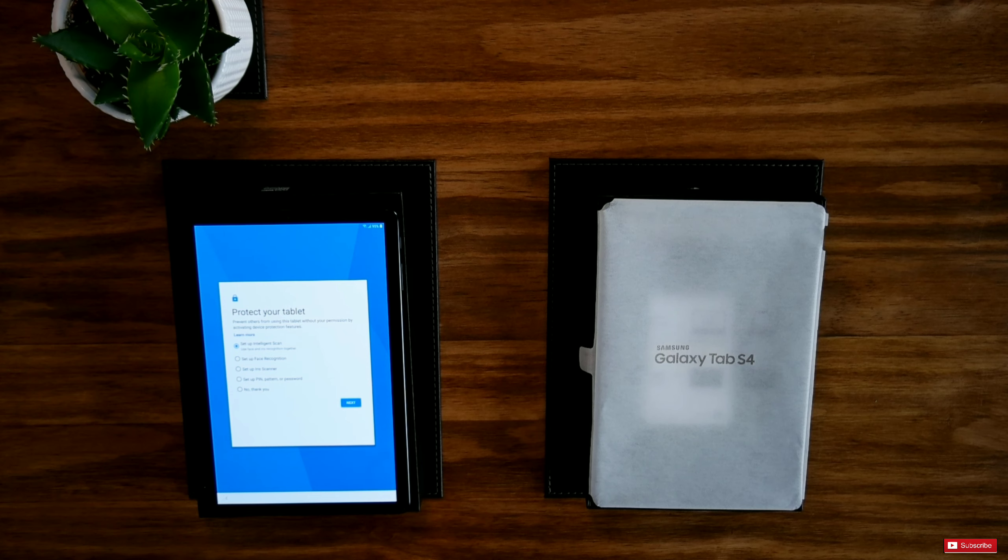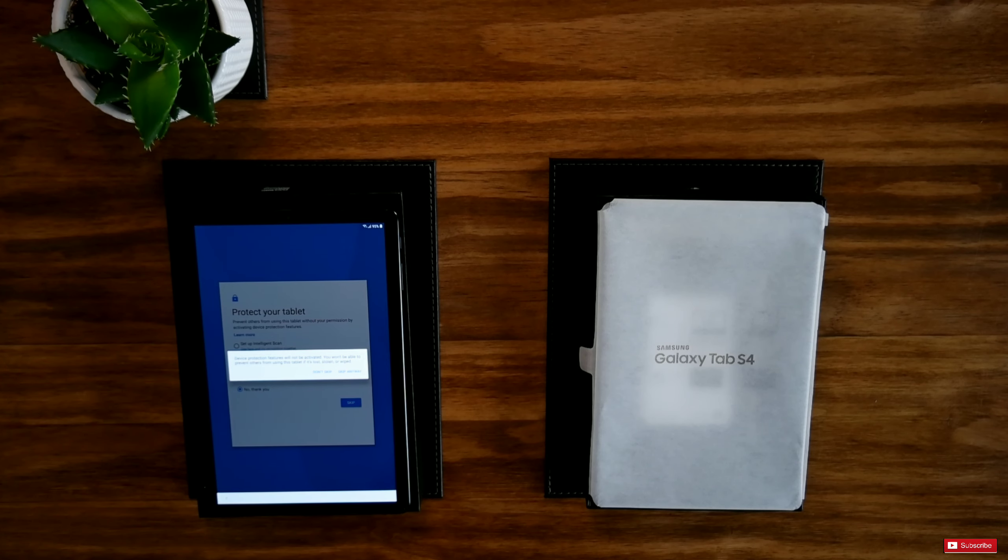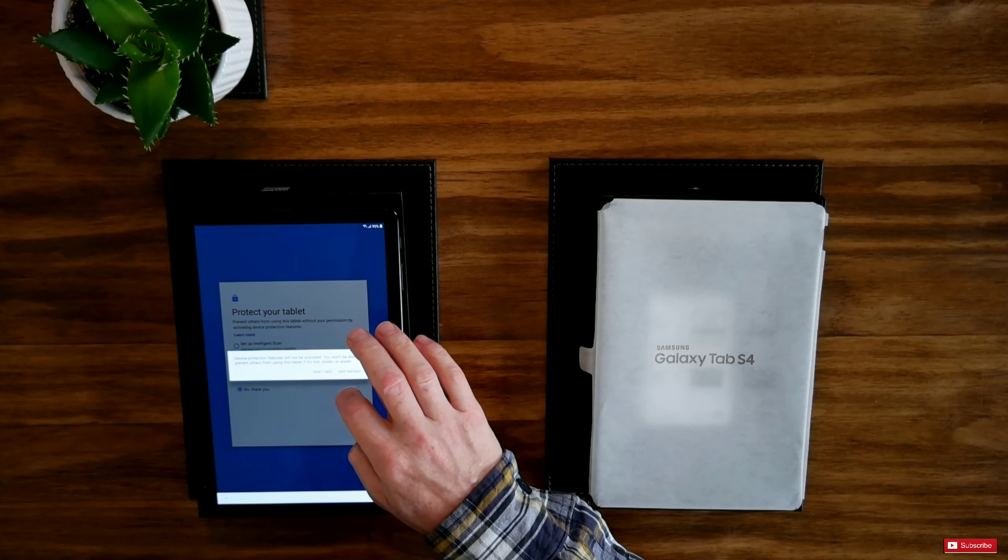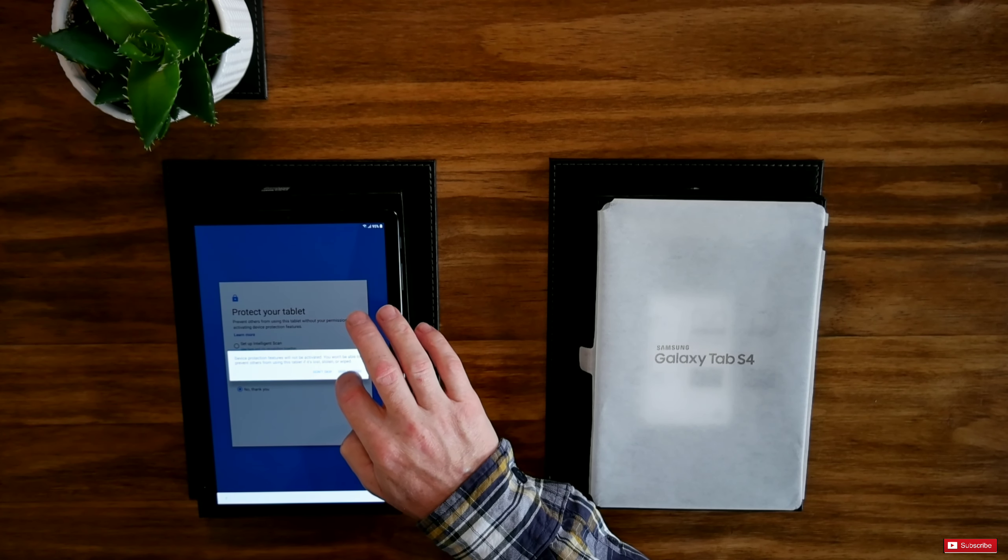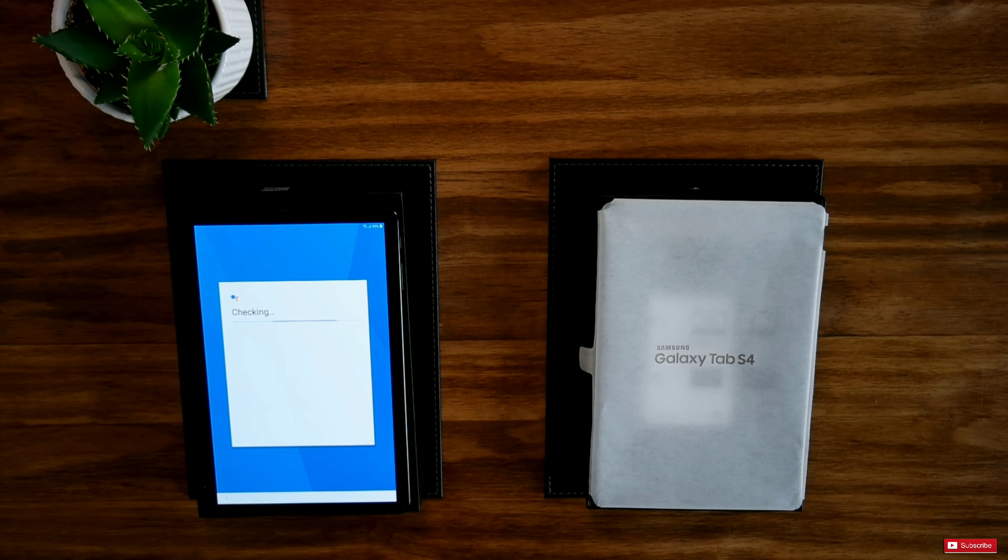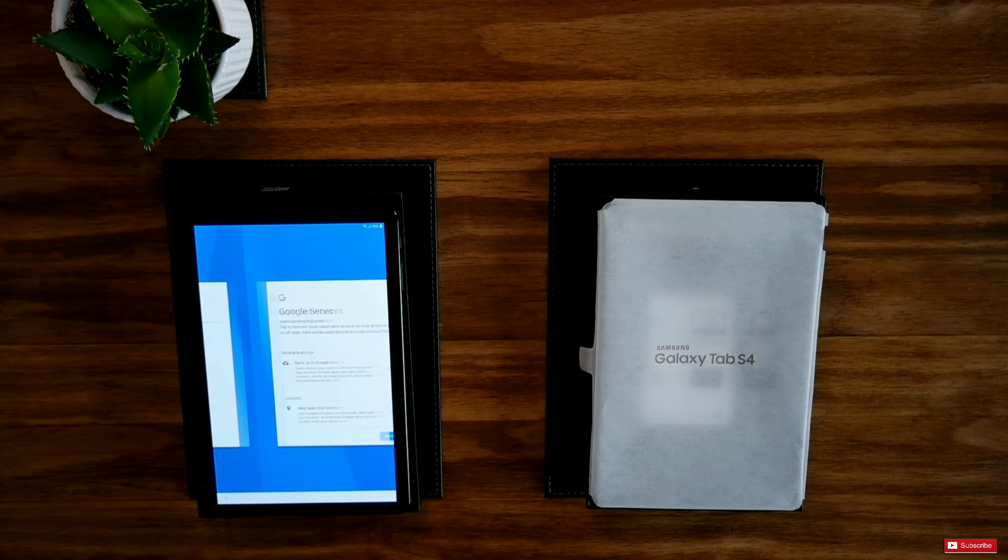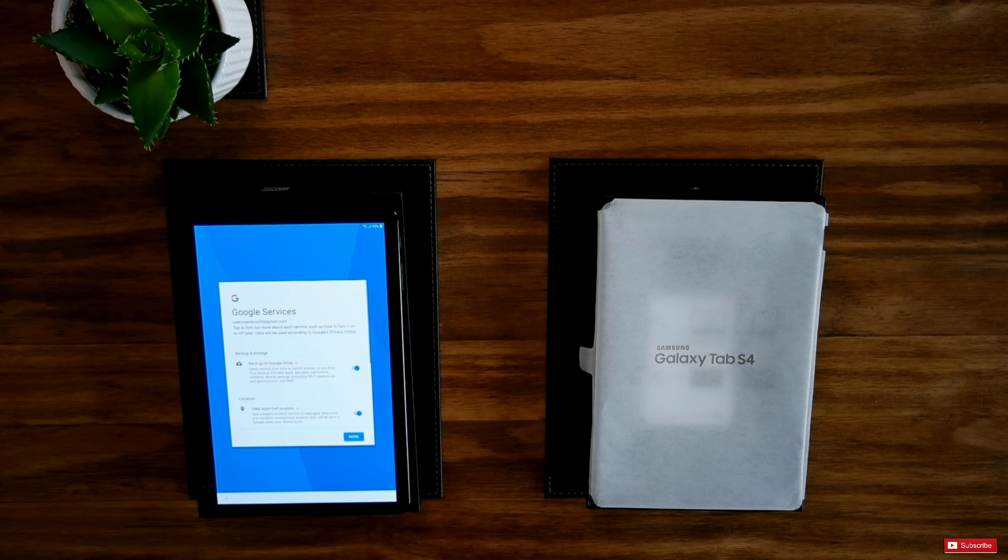At the present time, device protection features will not be activated. So you won't be able to prevent others from using this tablet if lost or stolen. I'm going to skip anyway. Checking information. Next.